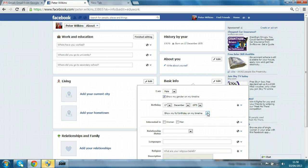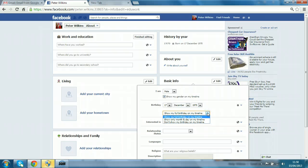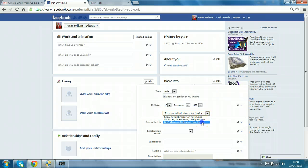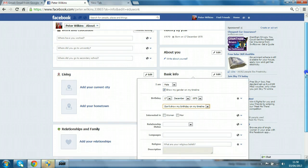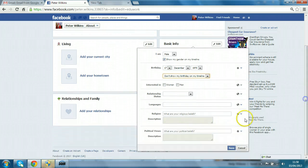Show my full birthday on my timeline. You have these options: show only the month and date, well that's okay so you don't have the year, but probably better to just say don't show my birthday on my timeline and then click save.